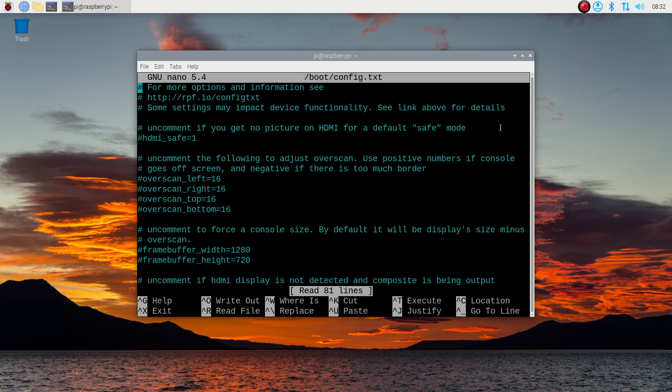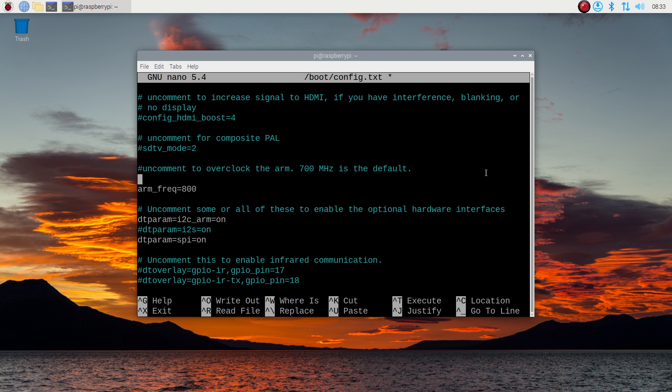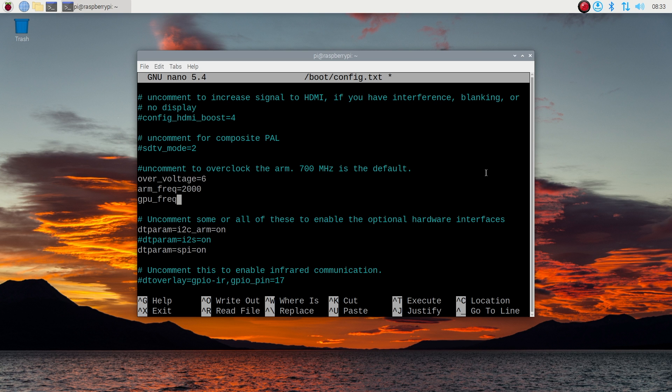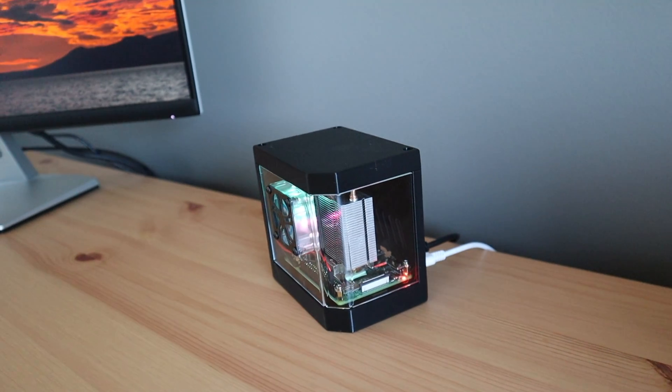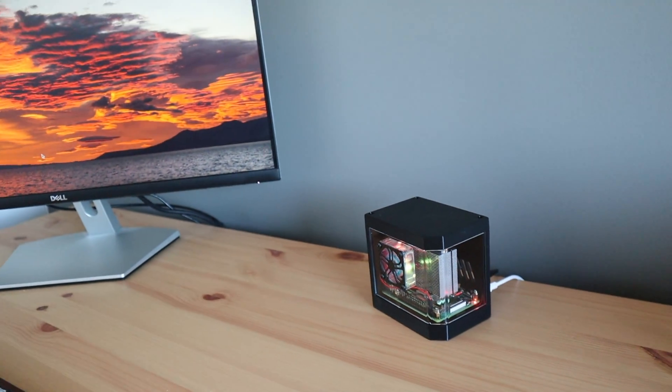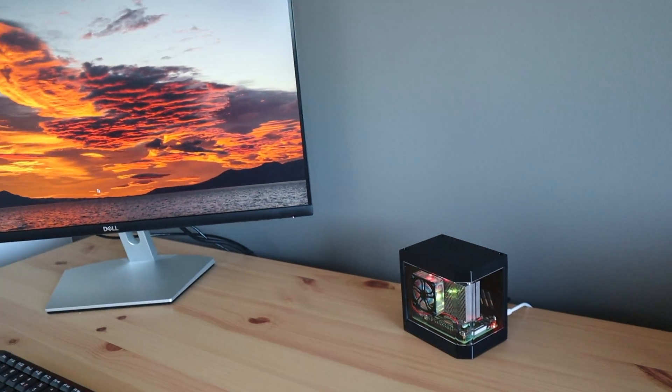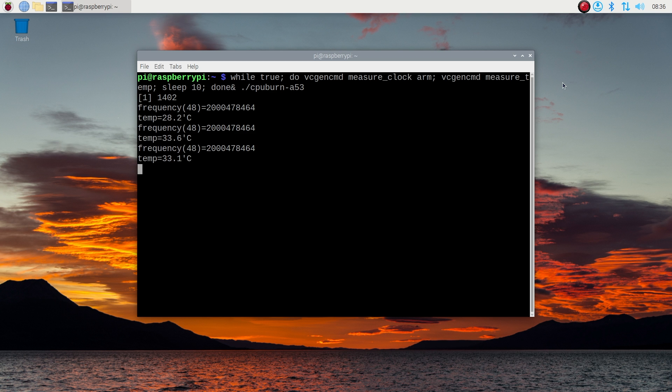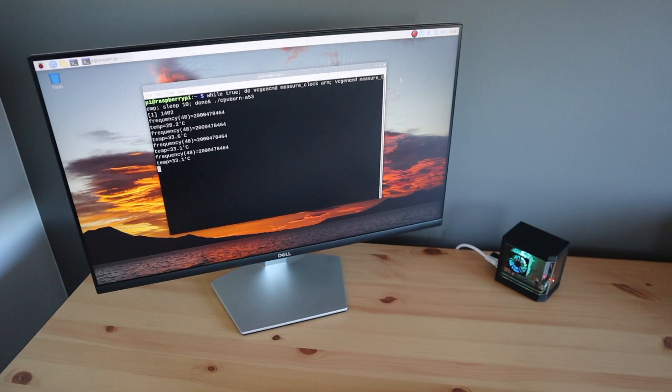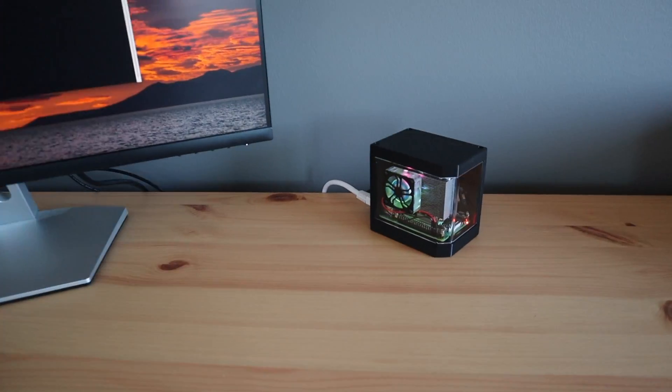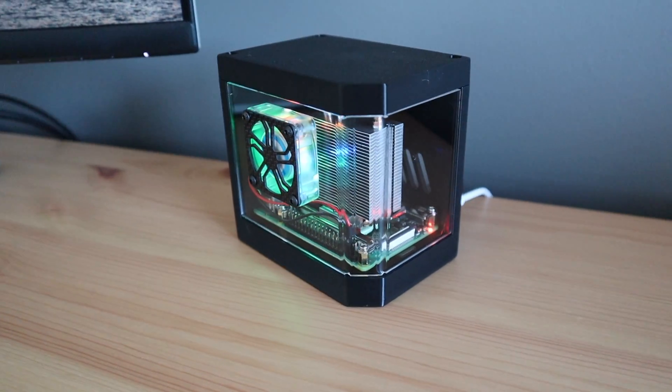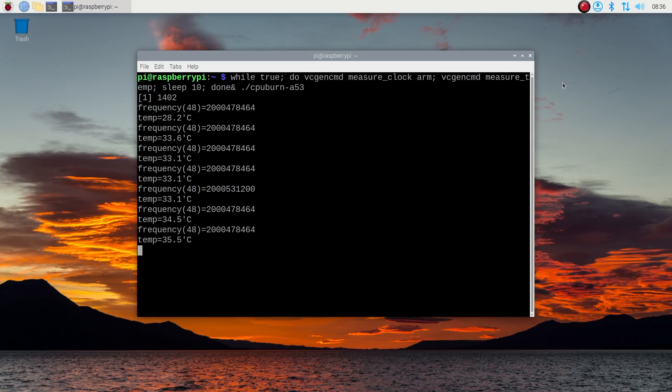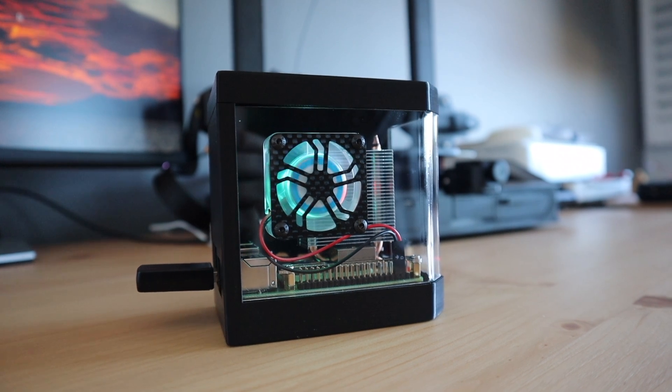Let's try overclock our Pi to 2GHz and see how that does. After a quick reboot, let's try the test again. So at 2GHz it still stabilizes at around 35 degrees. So there's probably some room to overclock it a bit further if you'd like to try that. But for now, I'm really happy with the results and how this case has turned out.